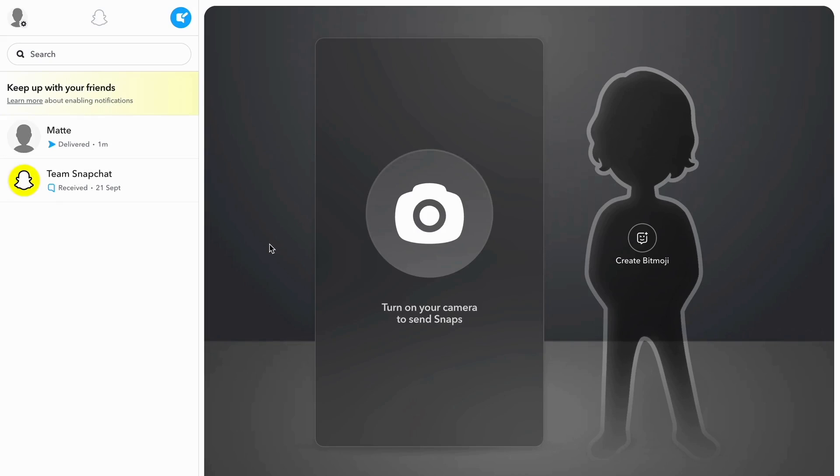And by the way, when you are choosing this one and you are not logged into your account, then they will ask you to log into your Snapchat account. So when you have entered all of your details, then you should also go into your mobile app, so go into your mobile Snapchat app.